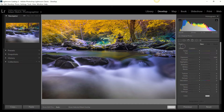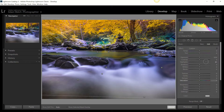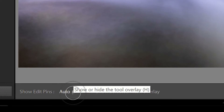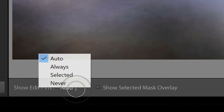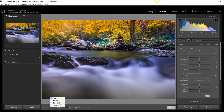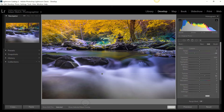A couple more things before we move on to Lightroom Creative Cloud and ACR. Each little dot on the image represents an individual graduated filter tool application, and clicking them lets you edit each one. To toggle pin visibility, use keyboard shortcut H. It's set to Auto by default, which auto-shows them on hover. You can switch to Always, Never, or Selected only, using the Show Edit Pins option at the bottom left.